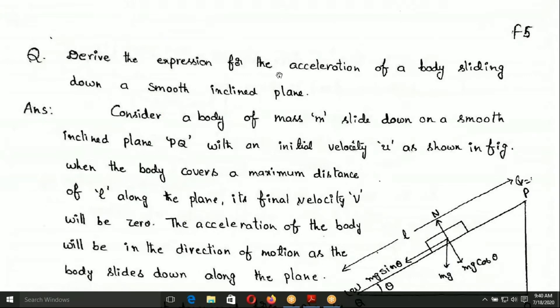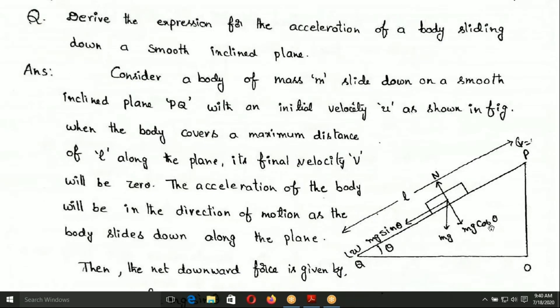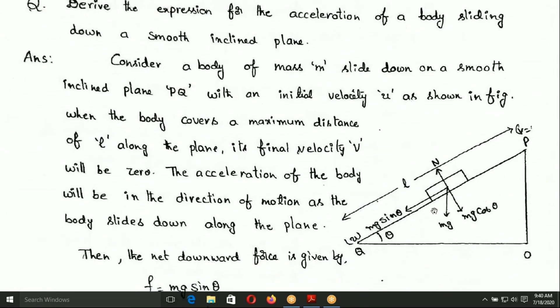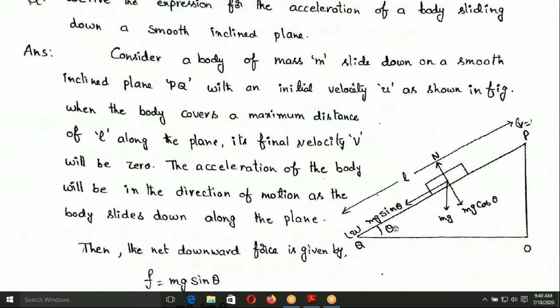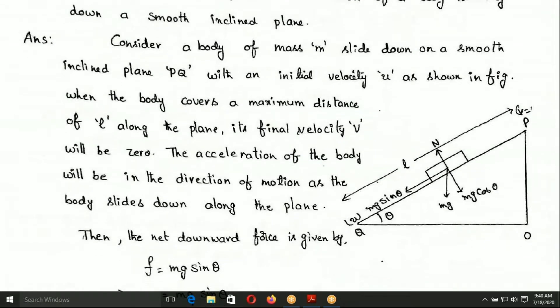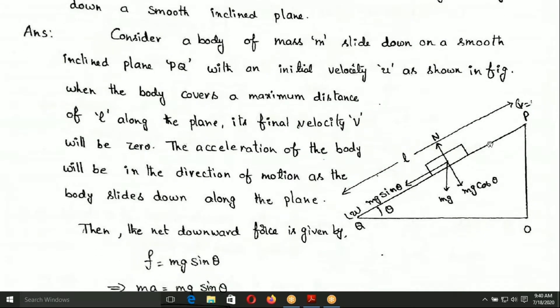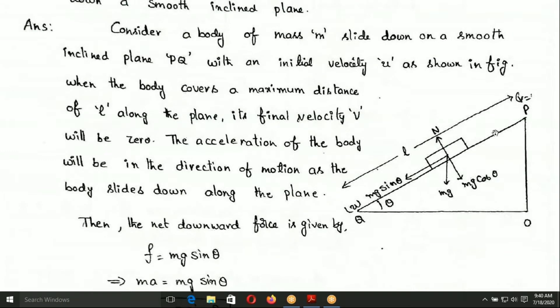Derive the expression for the acceleration of the body sliding down on a smooth inclined plane. There are two types of inclined planes: one is a smooth inclined plane and one is a rough inclined plane. In the case of a smooth inclined plane, the friction is zero.